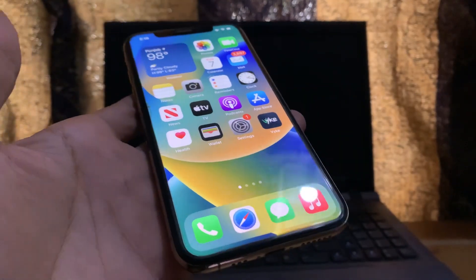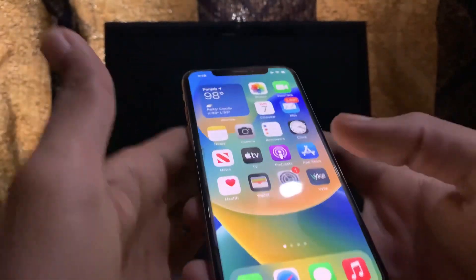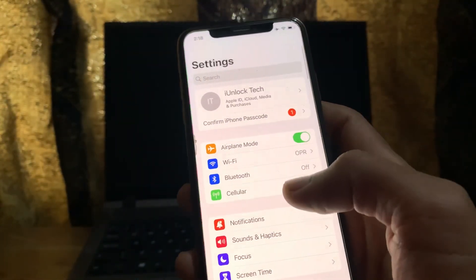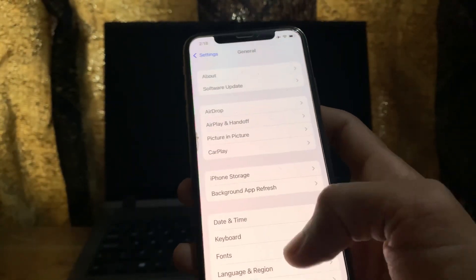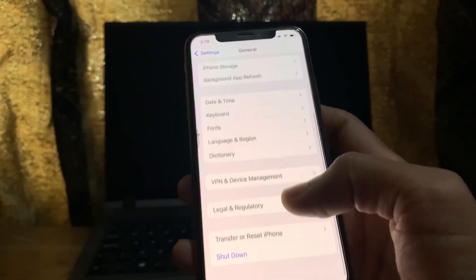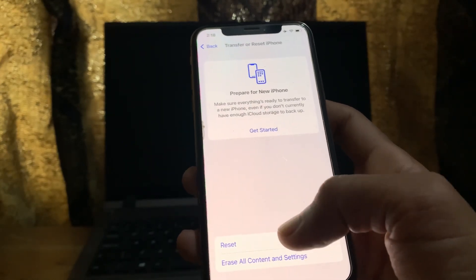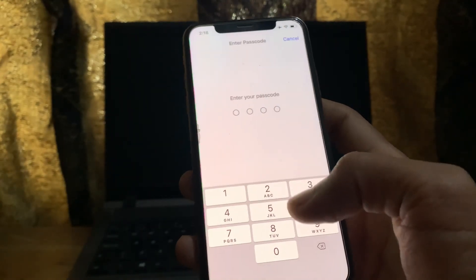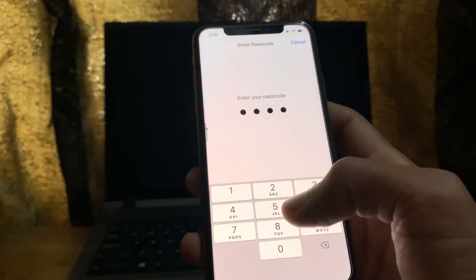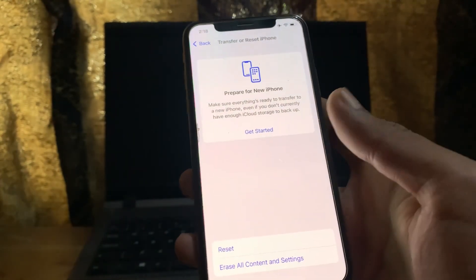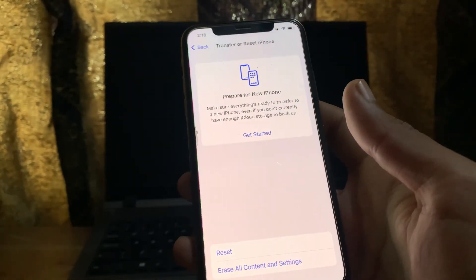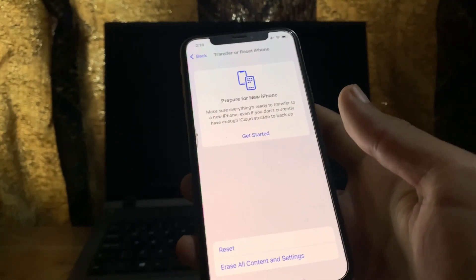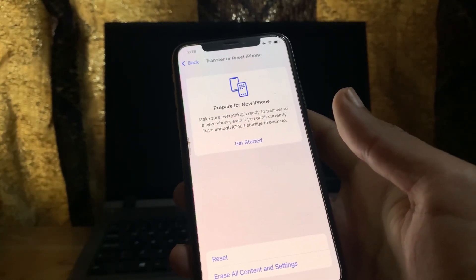The next step is to revoke the 'Trust This Computer' message. Go to Settings, go to General, scroll down and click on Transfer or Reset iPhone, click on Reset, then click on Reset Location and Privacy, and enter your iPhone passcode. By doing this it will revoke the 'Trust This Computer' message. Once you've done this, connect your phone to the computer and you will get the 'Trust This Computer' message on your iPhone.